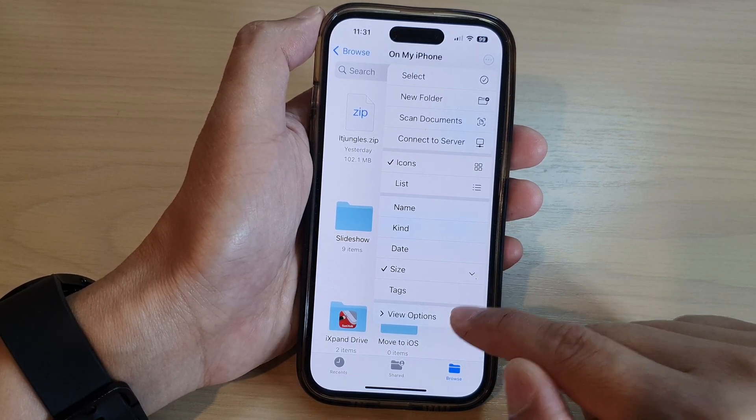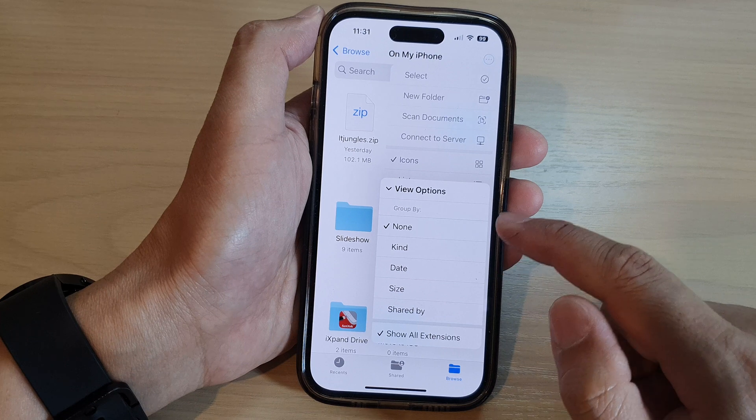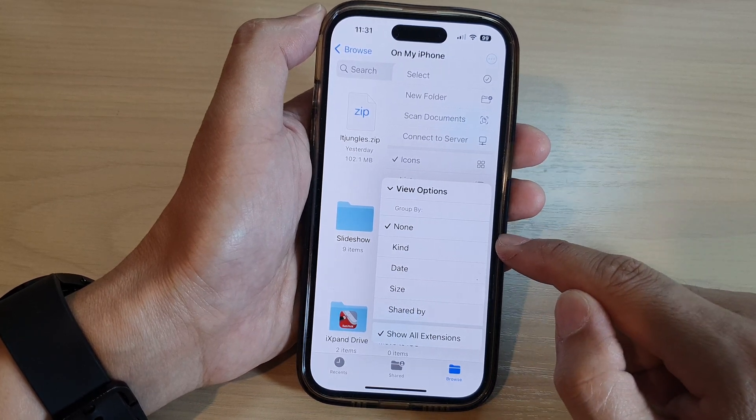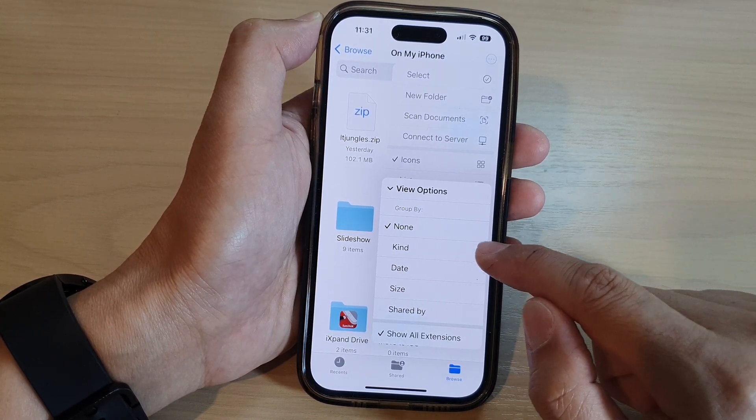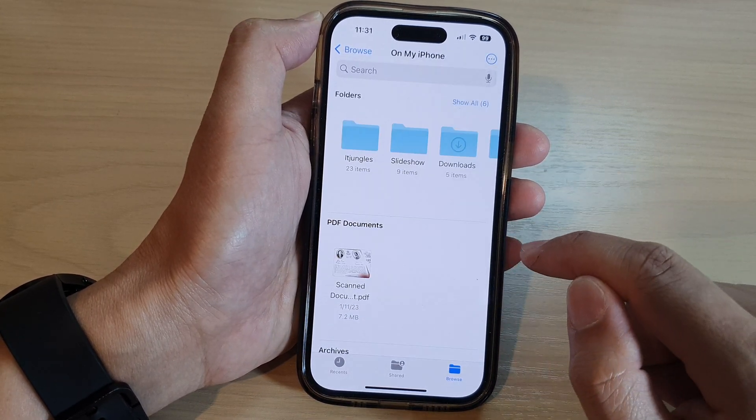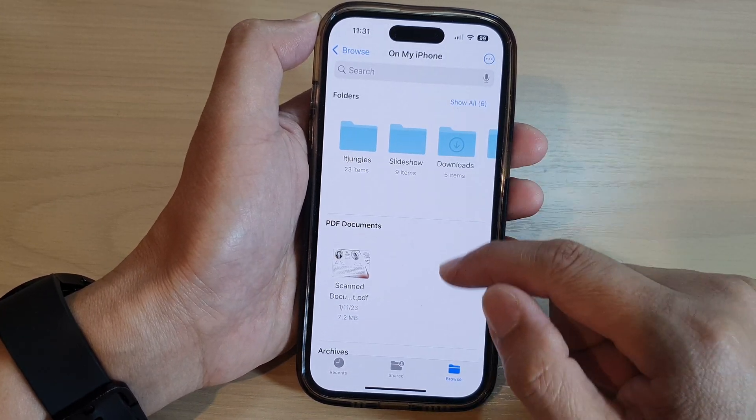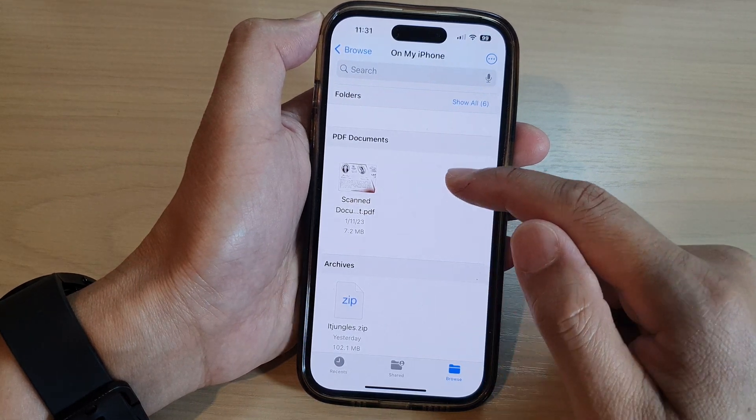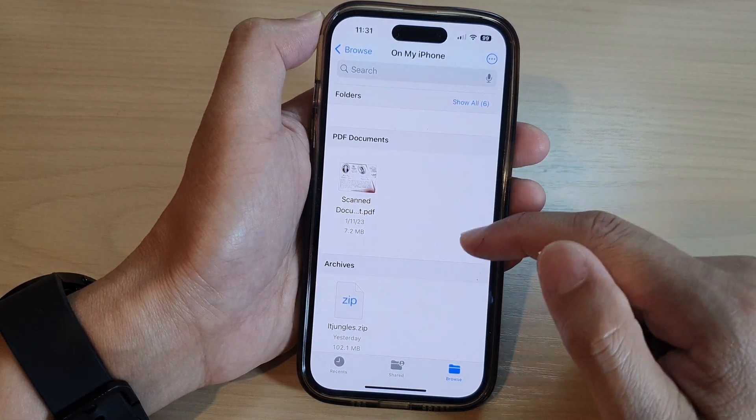So if you tap on view options, you can also group files by name. So you can also group them by kind. So if it's PDF, it will group into one section.